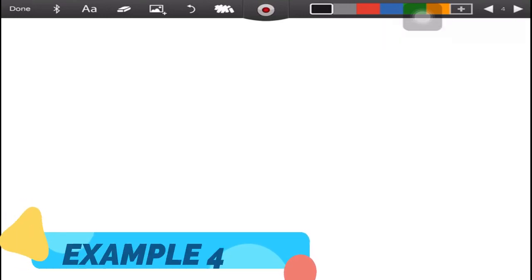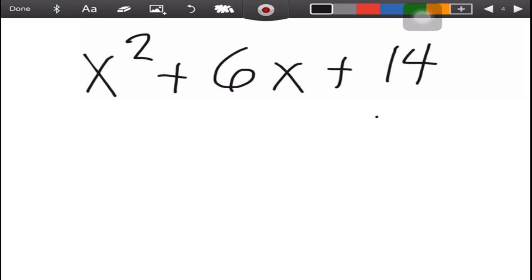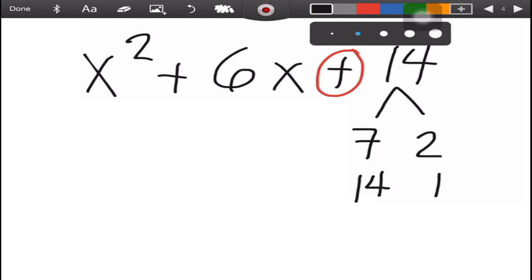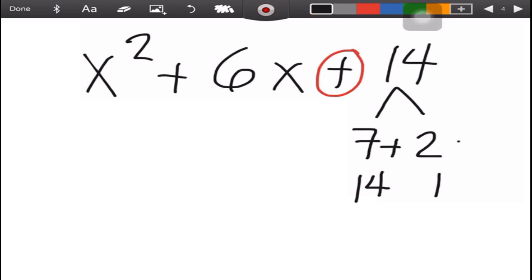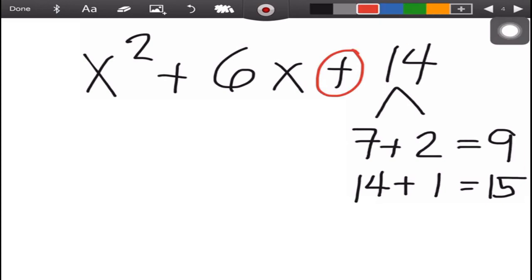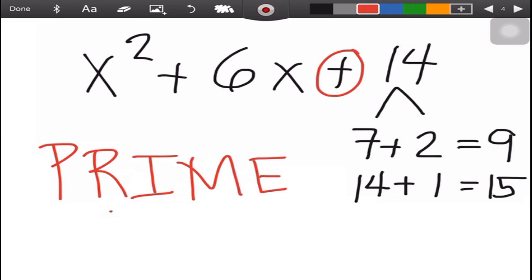For our last example, we have x squared plus 6x plus 14. Write all the factors of 14: 7 times 2, and 14 times 1. Since the last term is positive, we add the factors: 7 plus 2 is 9, and 14 plus 1 is 15. As you can see, none of the pairs give you 6 as the middle term, so this trinomial is already prime — it is not possible to factor it.